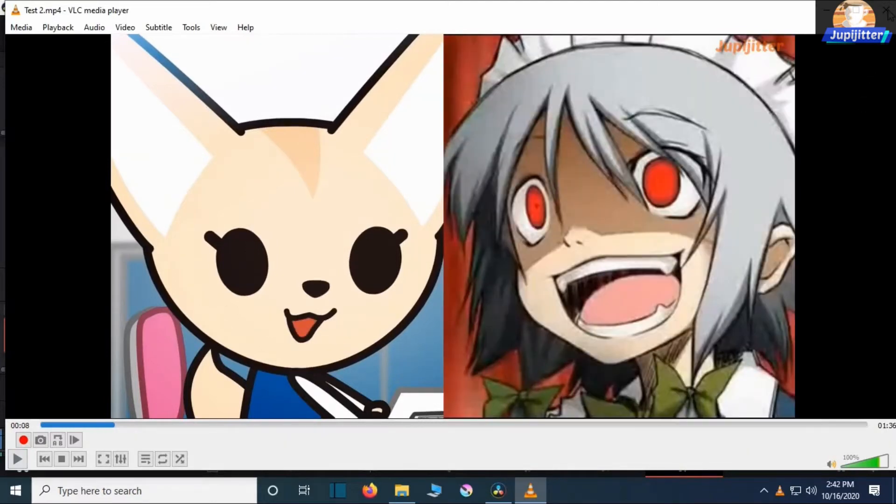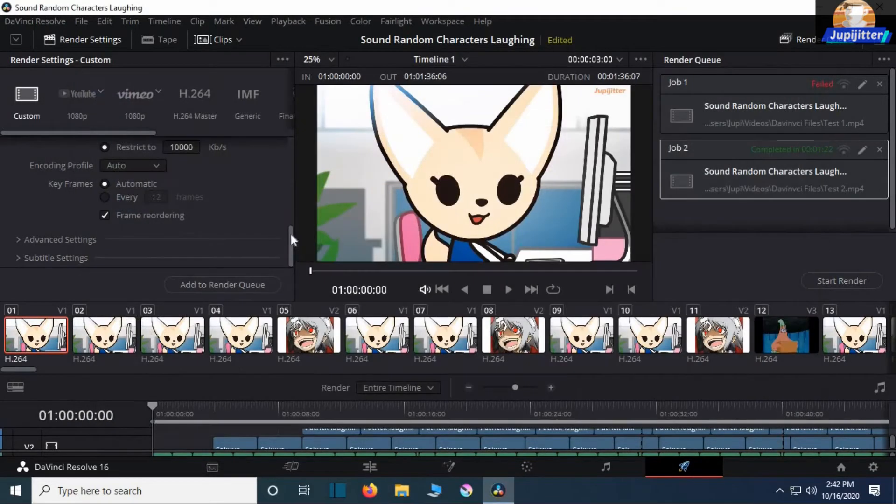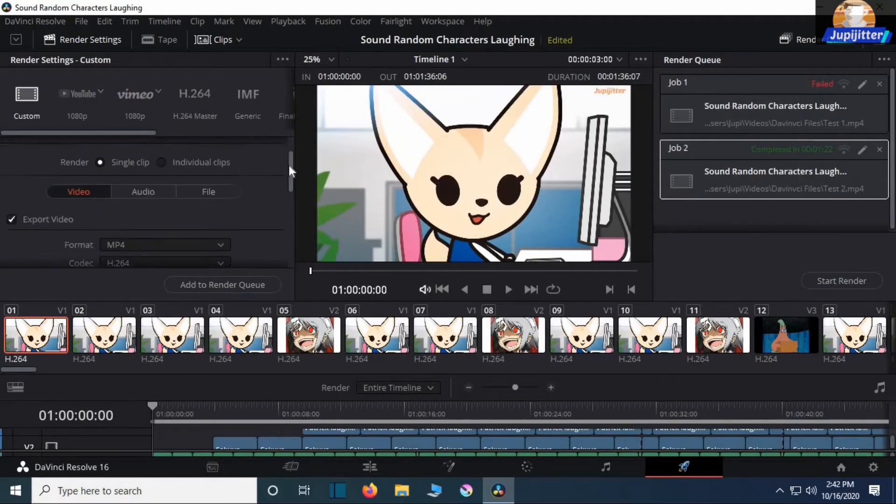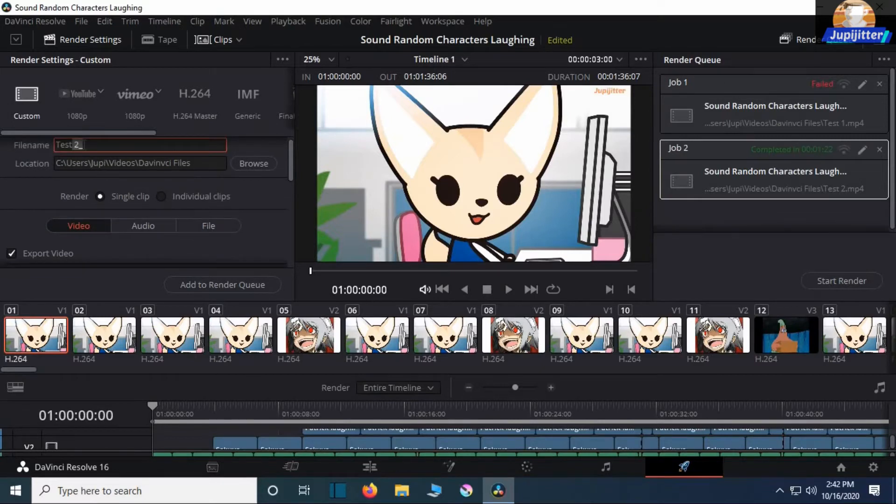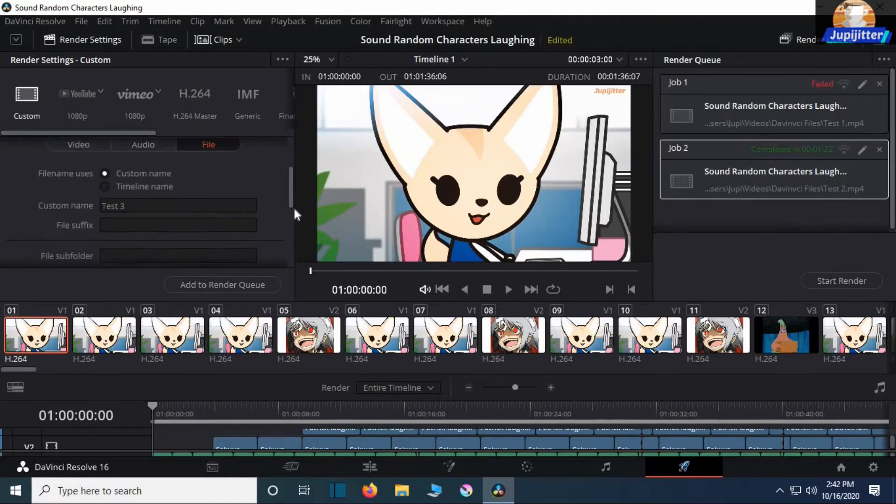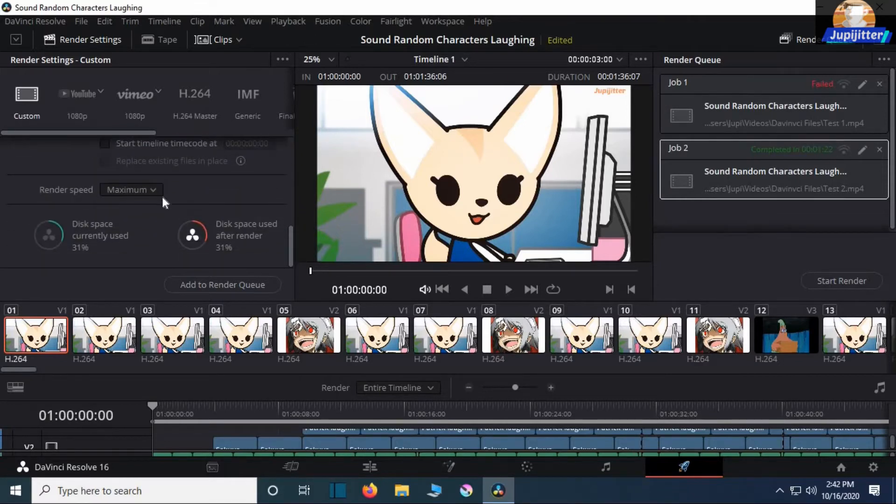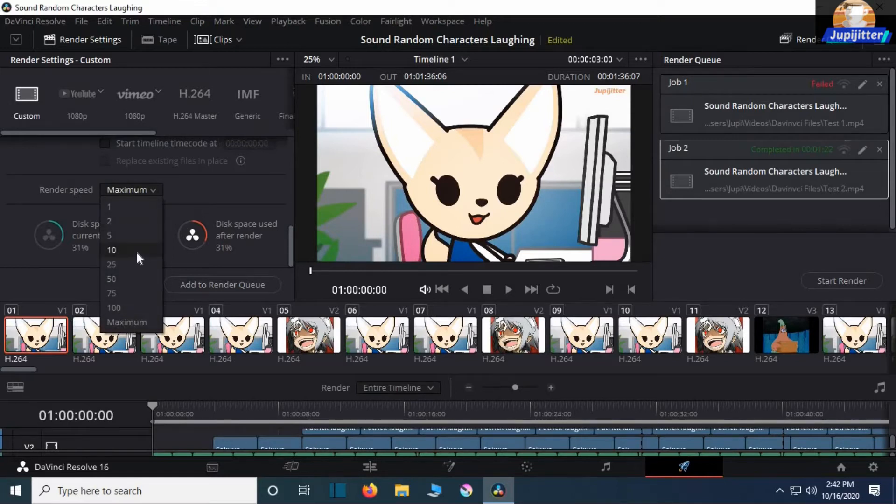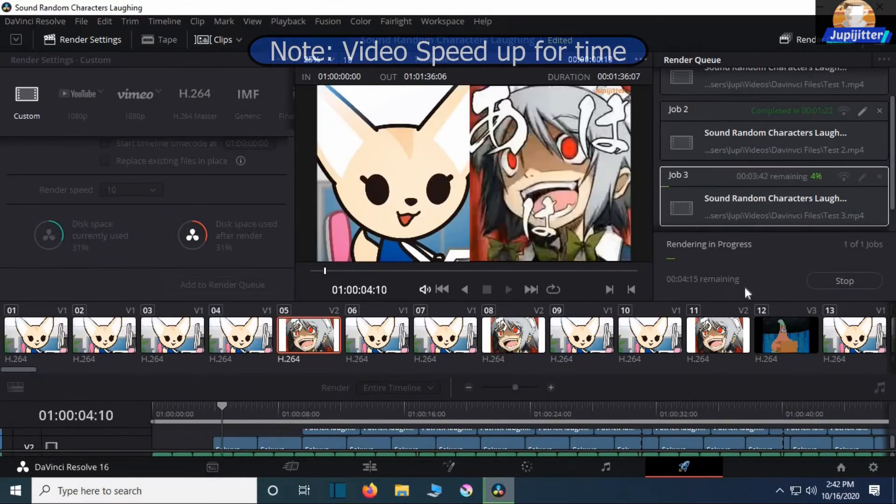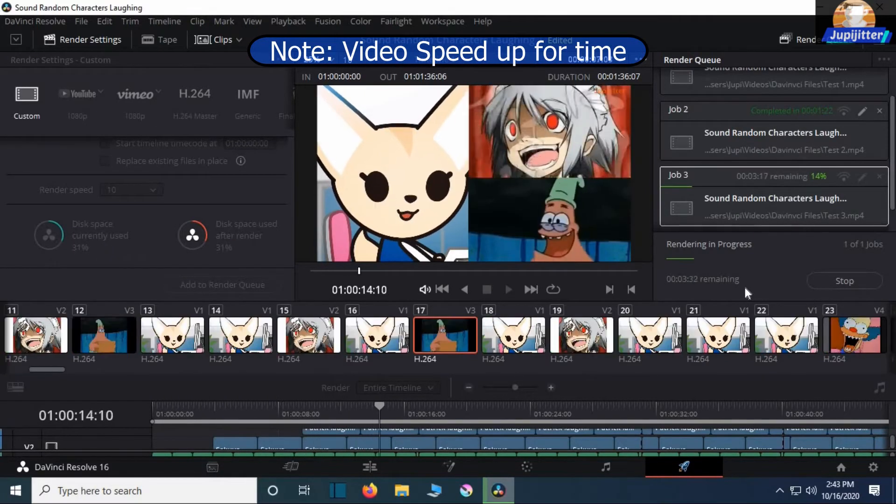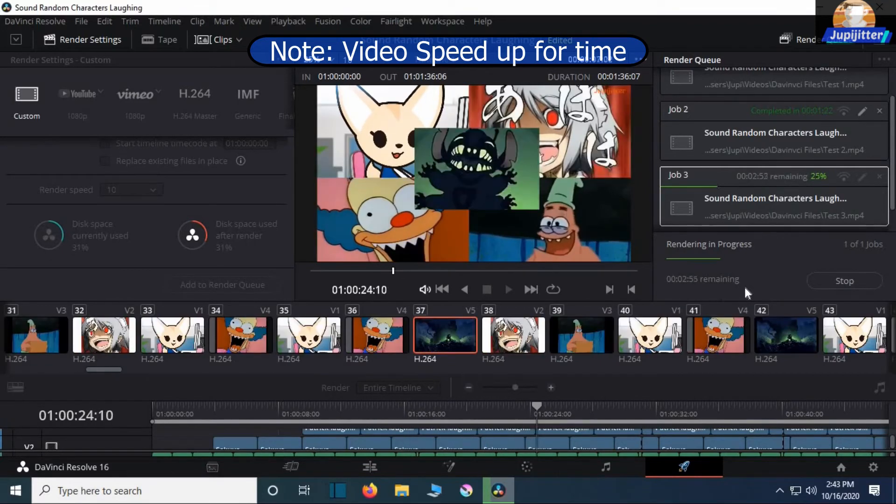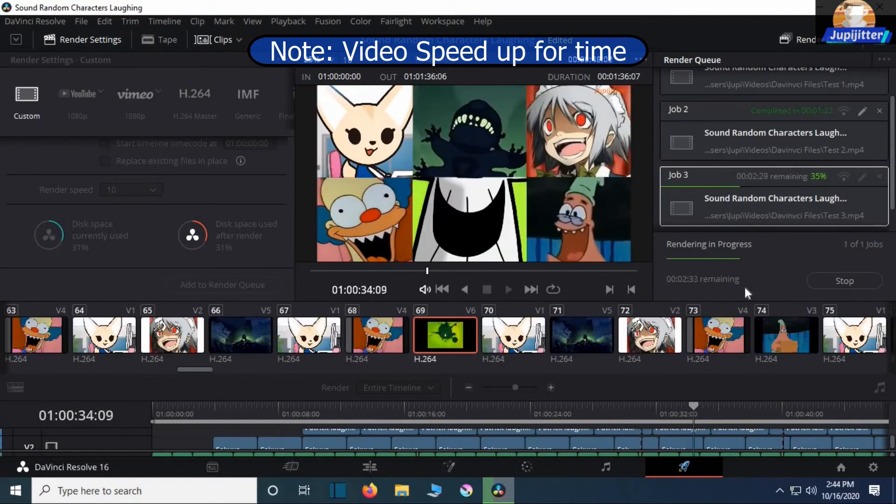I found this fix in the Blackmagic forums. When you are at the Deliver page, before you render, select File, scroll down, go to the render speed, and lower it. I chose 10 frames per second. It took about 4 minutes. I sped this part up for time.